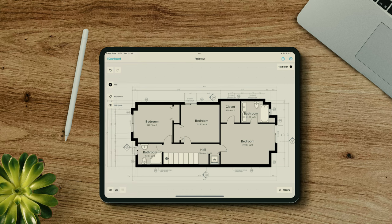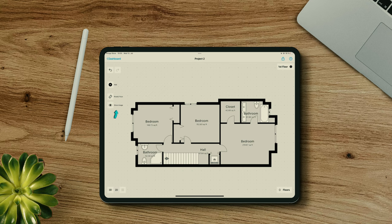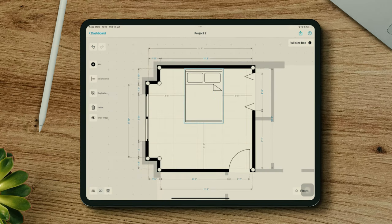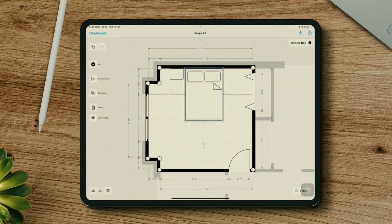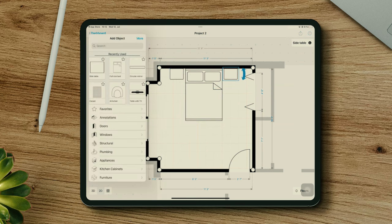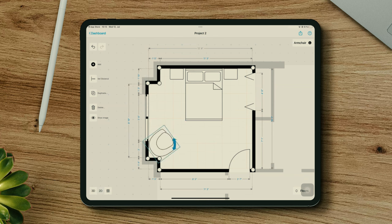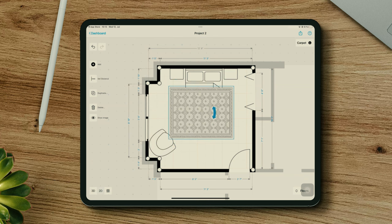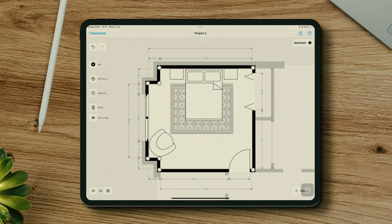Now that I have my complete floor plan in digital format, I can hide the image and add objects to the bedrooms. This first bedroom will have a full-size bed, two side tables, and maybe let's add an armchair, a nice carpet below the bed, and a TV.